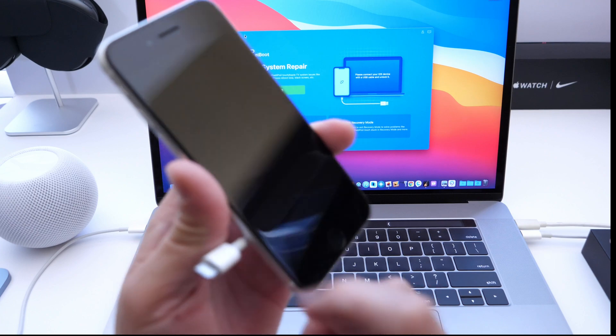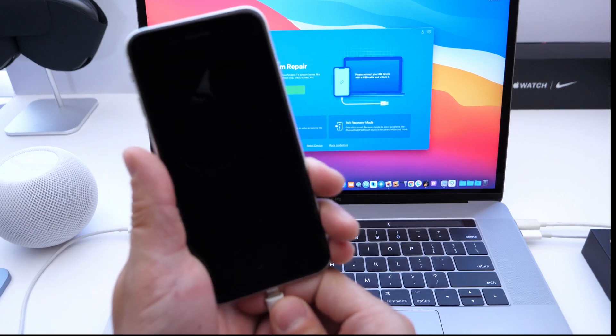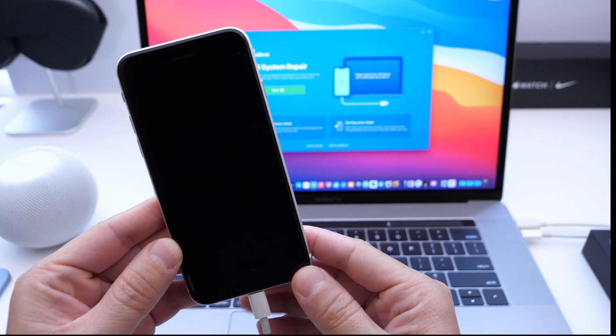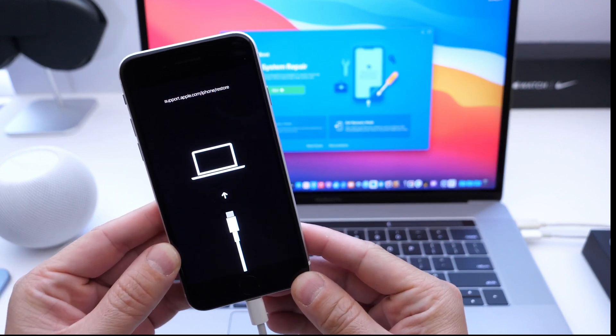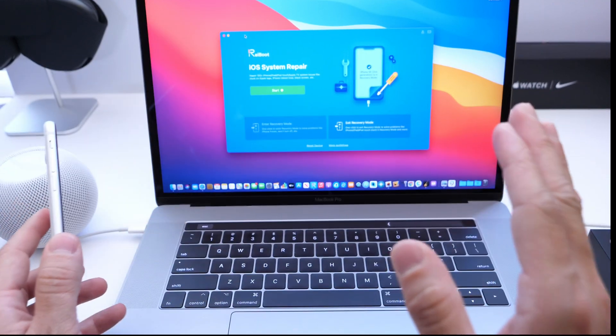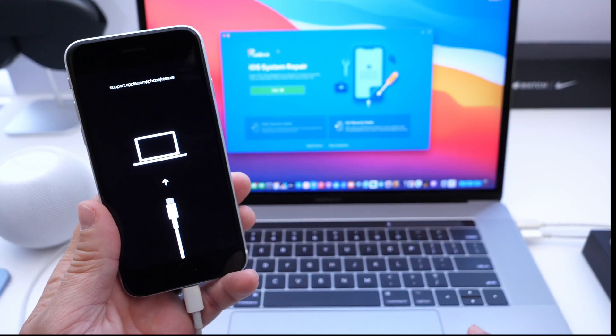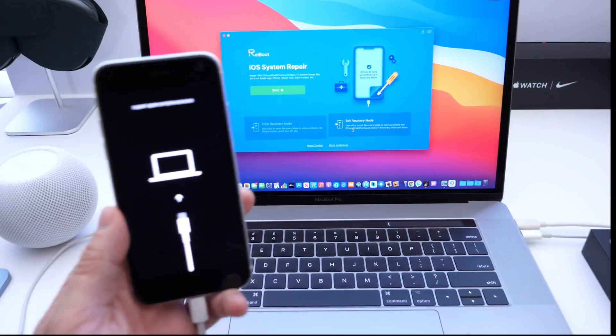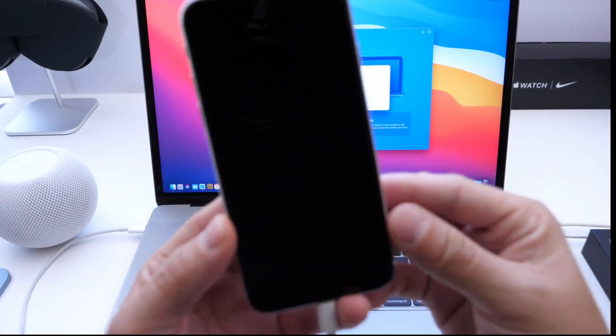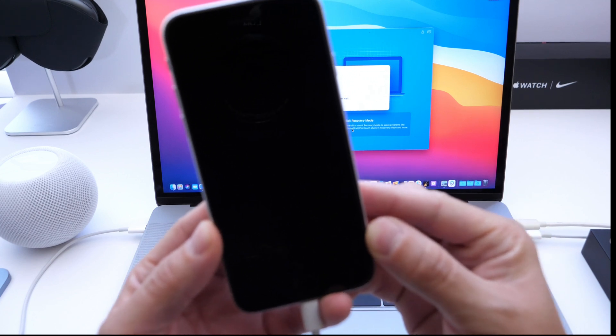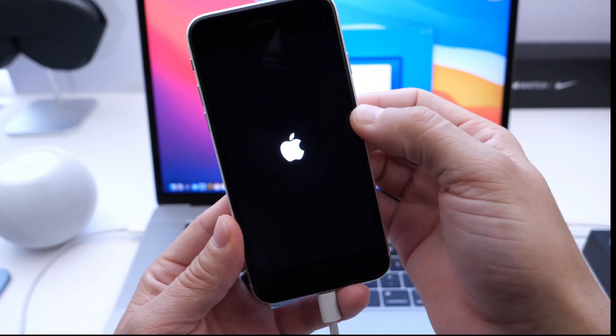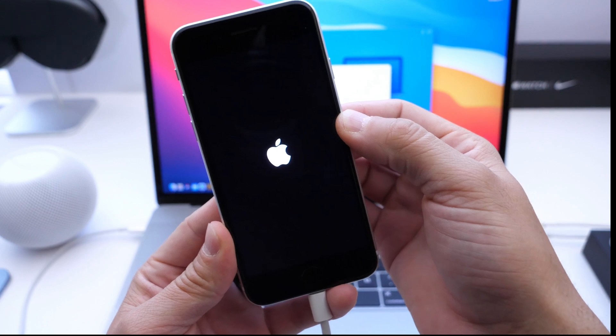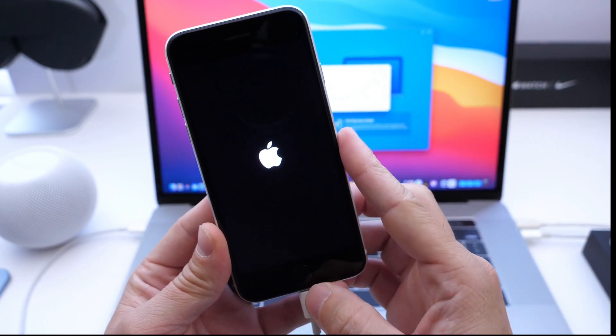Let's go ahead and take a look here. This iPhone SE second generation is stuck in a recovery state. All I have to do is plug the iPhone to the computer, launch the software—it is immediately detected there—and all I have to do is click on exit recovery mode. You'll see here that momentarily, with just a few seconds, this software will help my iPhone reach the home screen without any data loss.